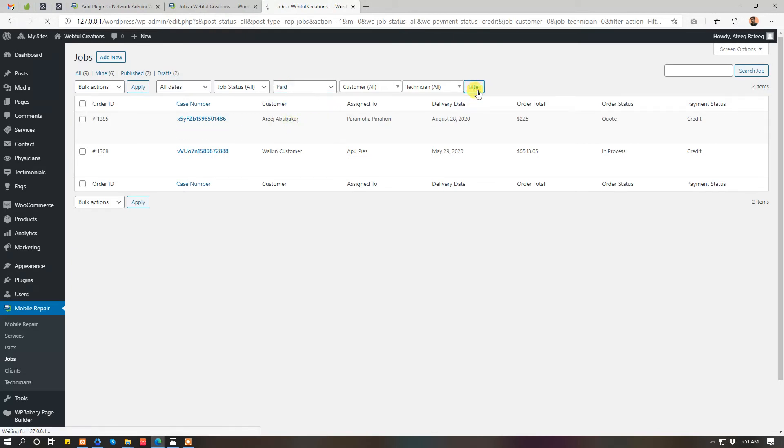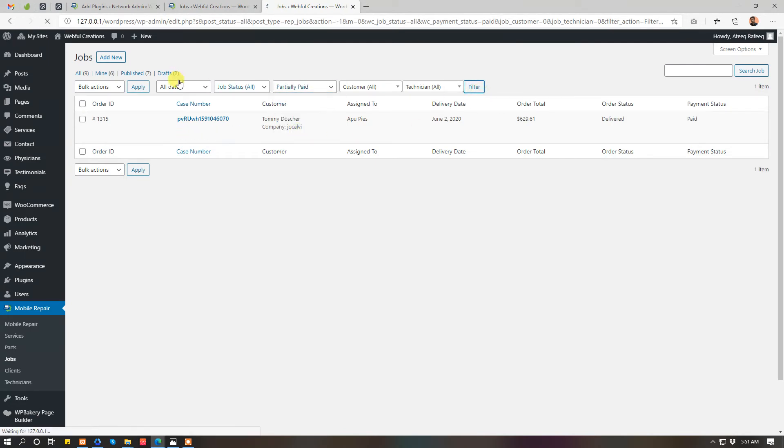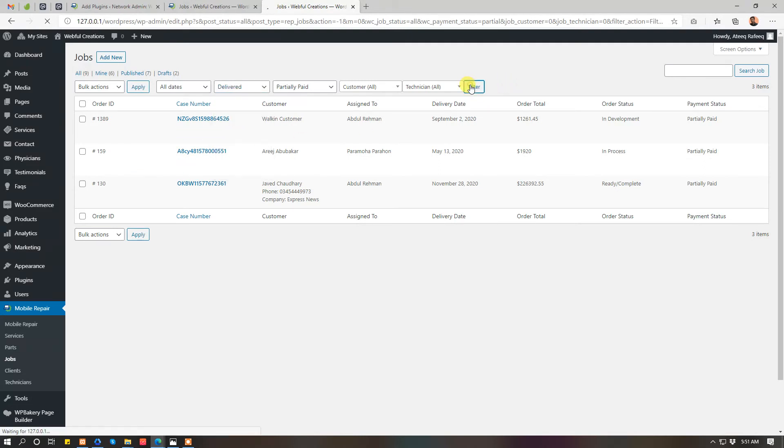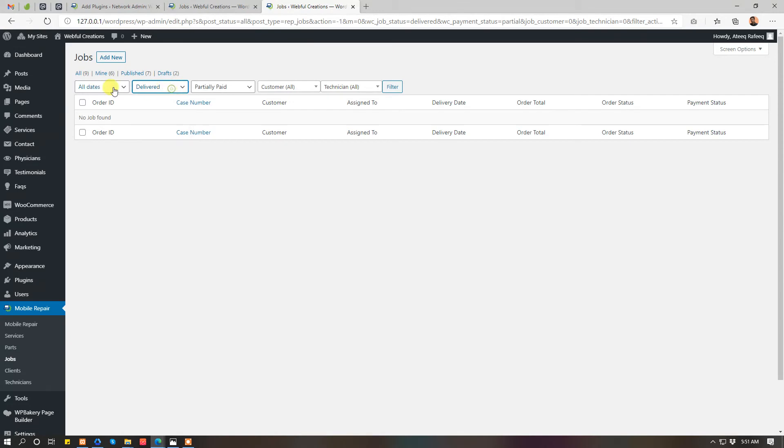If you want to see paid jobs you can see. If you want to see partially paid jobs you can do that. For job statuses, if you want to see delivered jobs you can do that. You can select date range also.